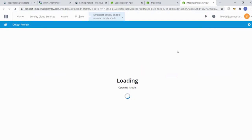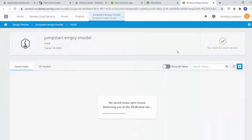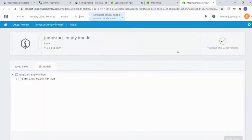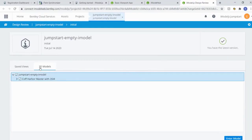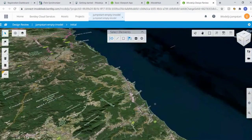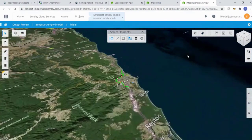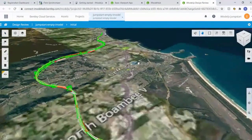Just like diffing code in GitHub - where you see red for removed code and green for added - with version compare you can see infrastructure assets that were added or removed. Other popular features include clash detection, and the list goes on. We select the 3D model we want to view, press 'Open iModel', and that gives us our data now ported from the design file into iModel Hub.